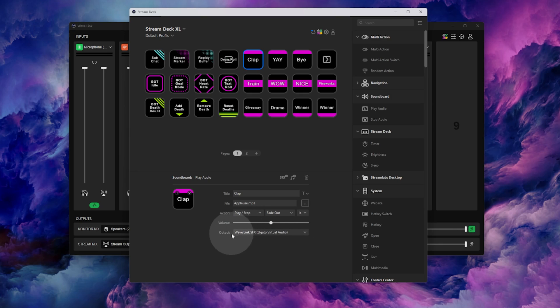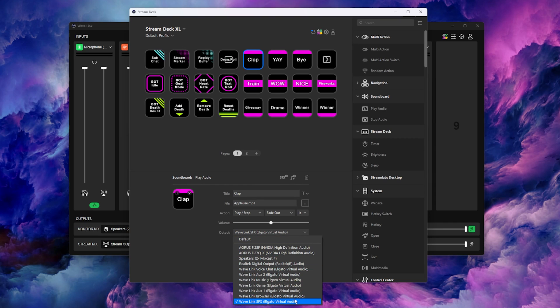For any stream alerts they'll likely come through your system sounds which we will also separate. If you want your Stream Deck sounds to be on their own input, make sure when you're setting them in the Stream Deck software that you've got the output set to Wavelink SFX.